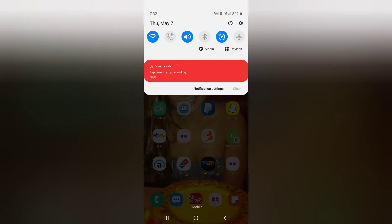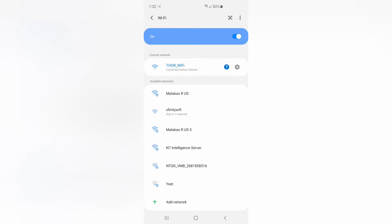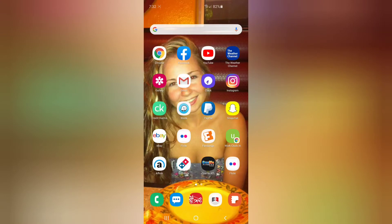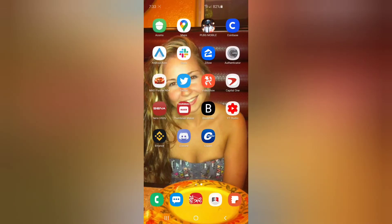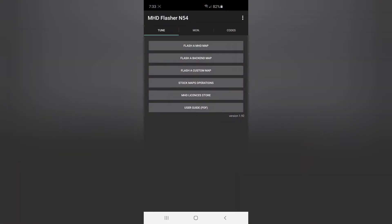So first things first. We want to make sure that we're connected to the adapter. Right there you can see the Thor Wi-Fi. We're connected. If you're plugging in via cable, you're going to be automatically connected. You don't have to worry about the Wi-Fi. And yeah, it's that simple. What we're going to do next is open up the MHD app.